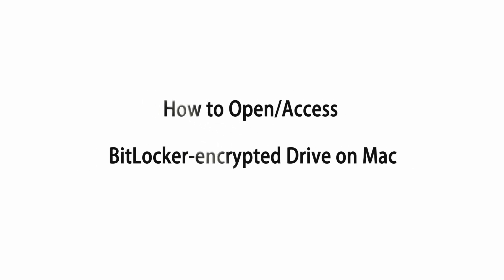Hello friends, welcome back to the Isonshare channel. Today we will learn an easy way to open or access BitLocker encrypted drive on Mac computer.